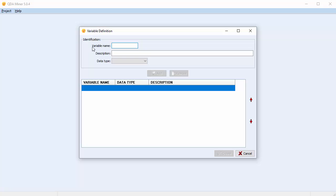This is the variable definition dialog box. At the top we have the variable name, the description, and the data type. At the bottom we have a blank box which will contain all of the variables prior to being added to our project. A variable name can be ten characters long — that's essentially the name of the variable.